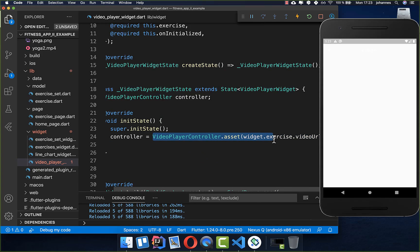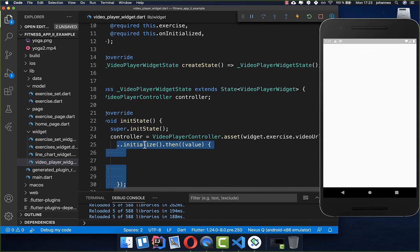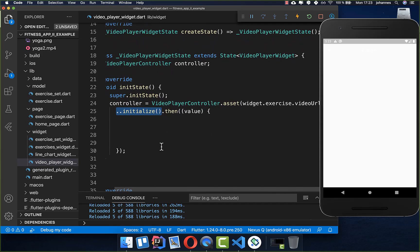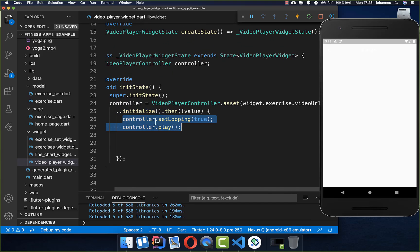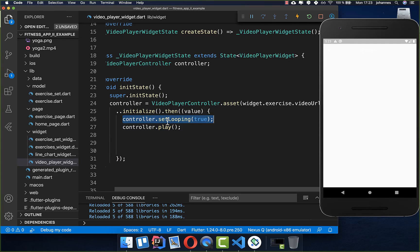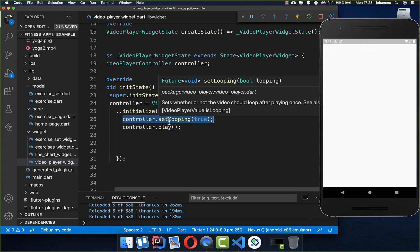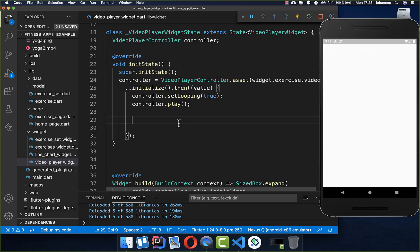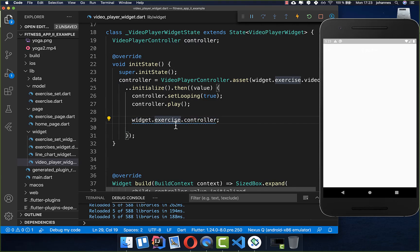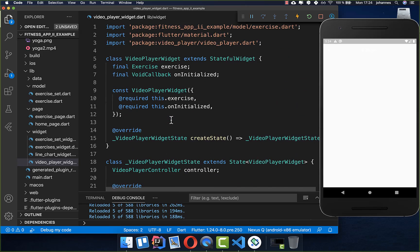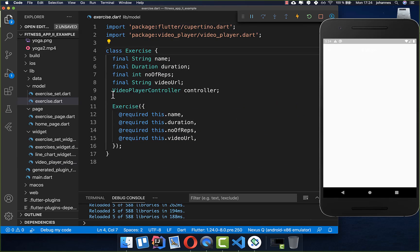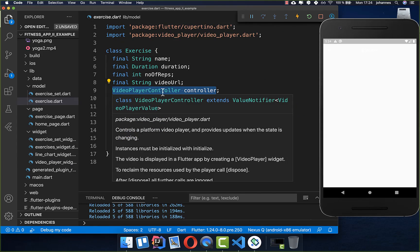After initializing the video controller we call the initialize method to load everything correctly, then call play so the video starts, and set looping so the video restarts from the beginning when it ends. We also store the controller inside the exercise model object — each model has a video player controller field — so we can later stop the video when navigating to the next screen.